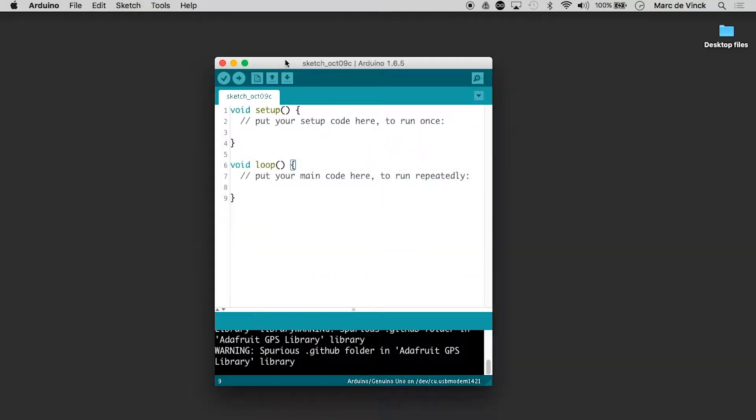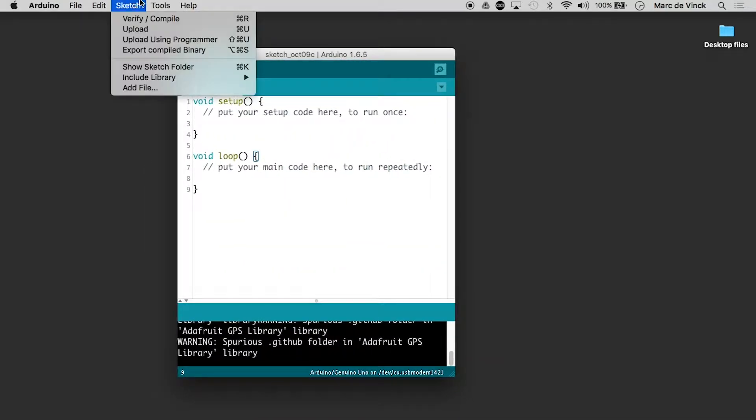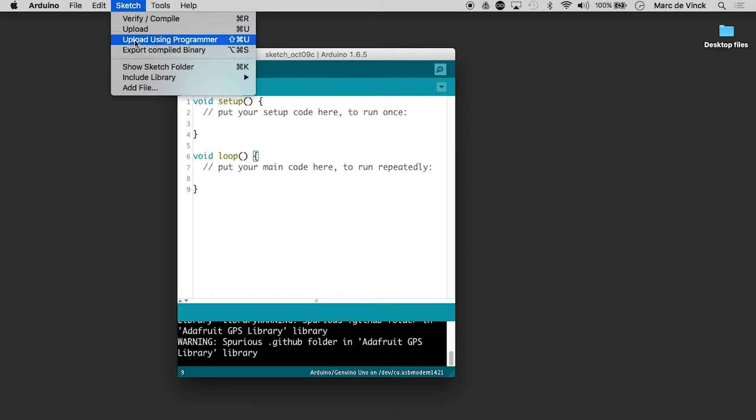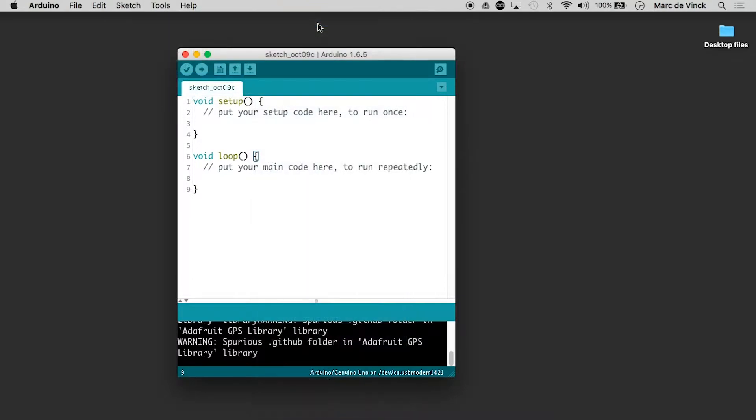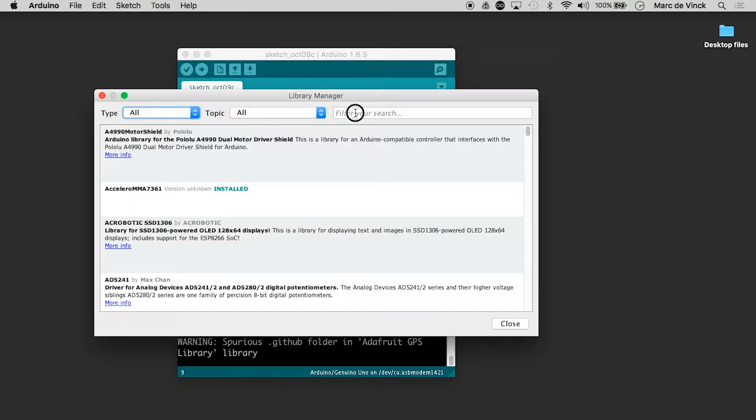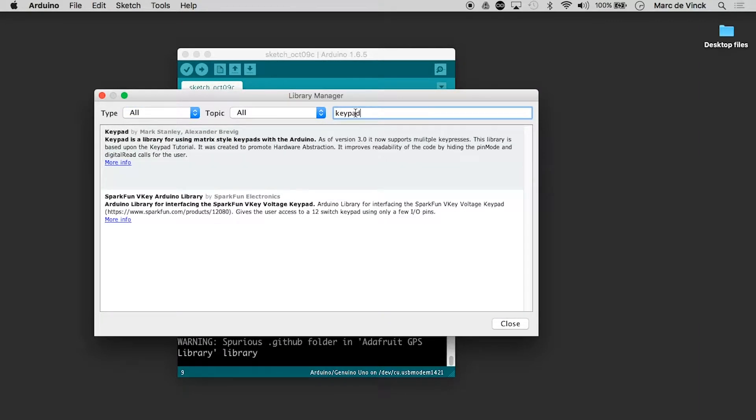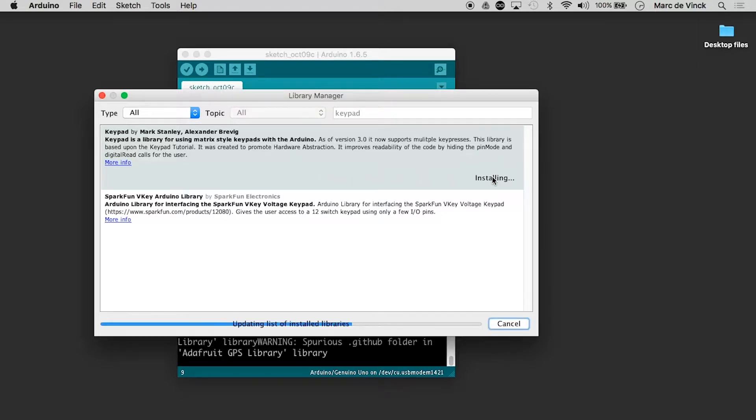So I'll launch my Arduino and just like before we go to sketch, include library, manage library and I search for keypad and here it is and we want the latest version and just click install.